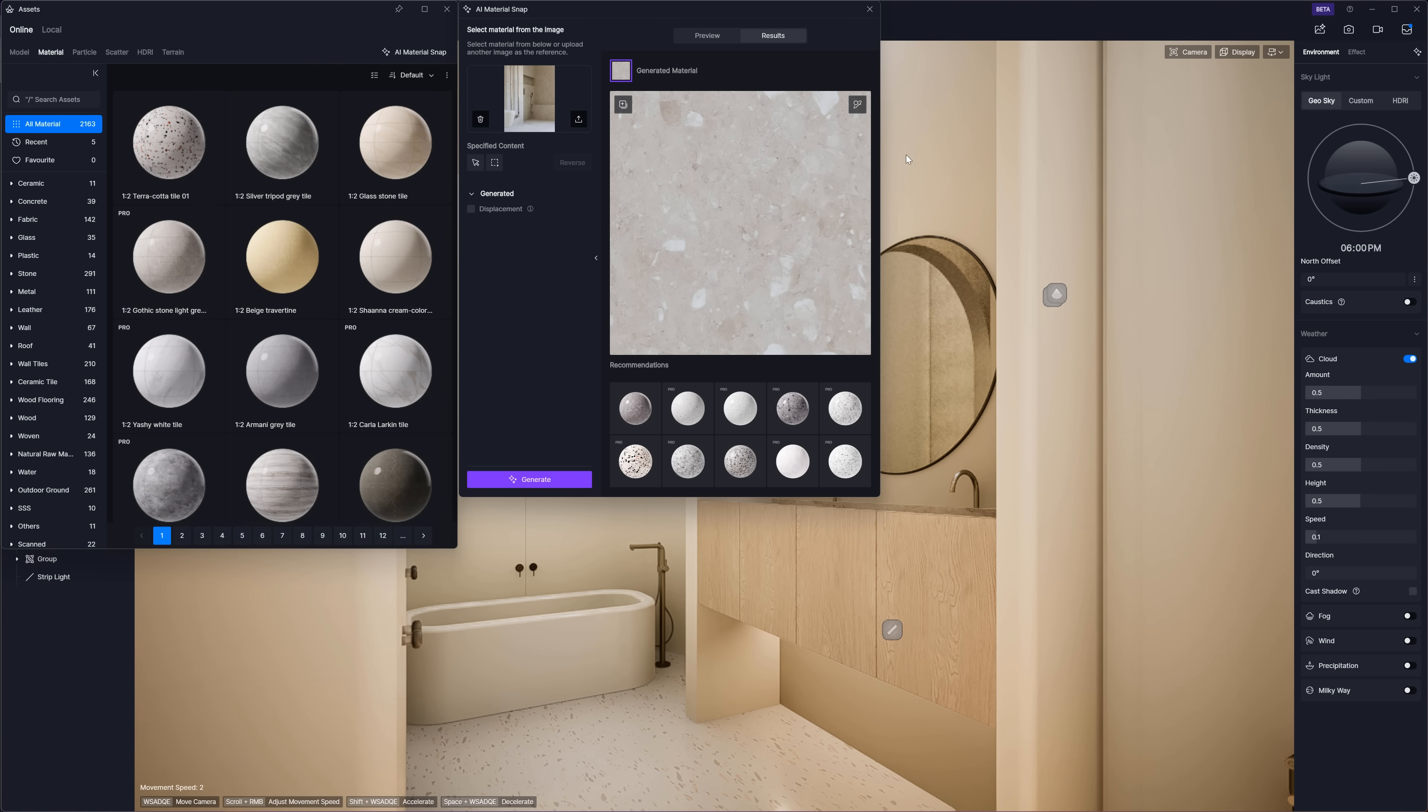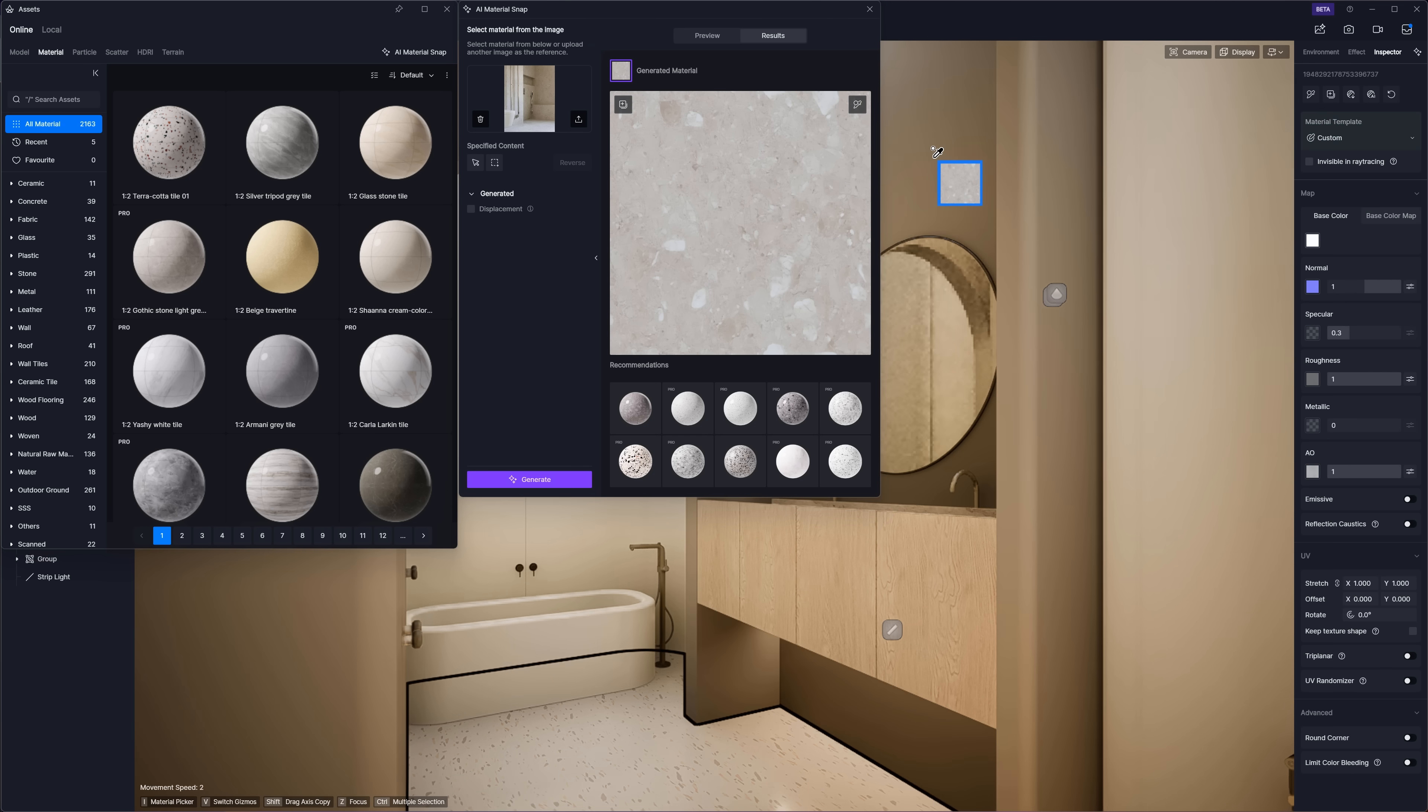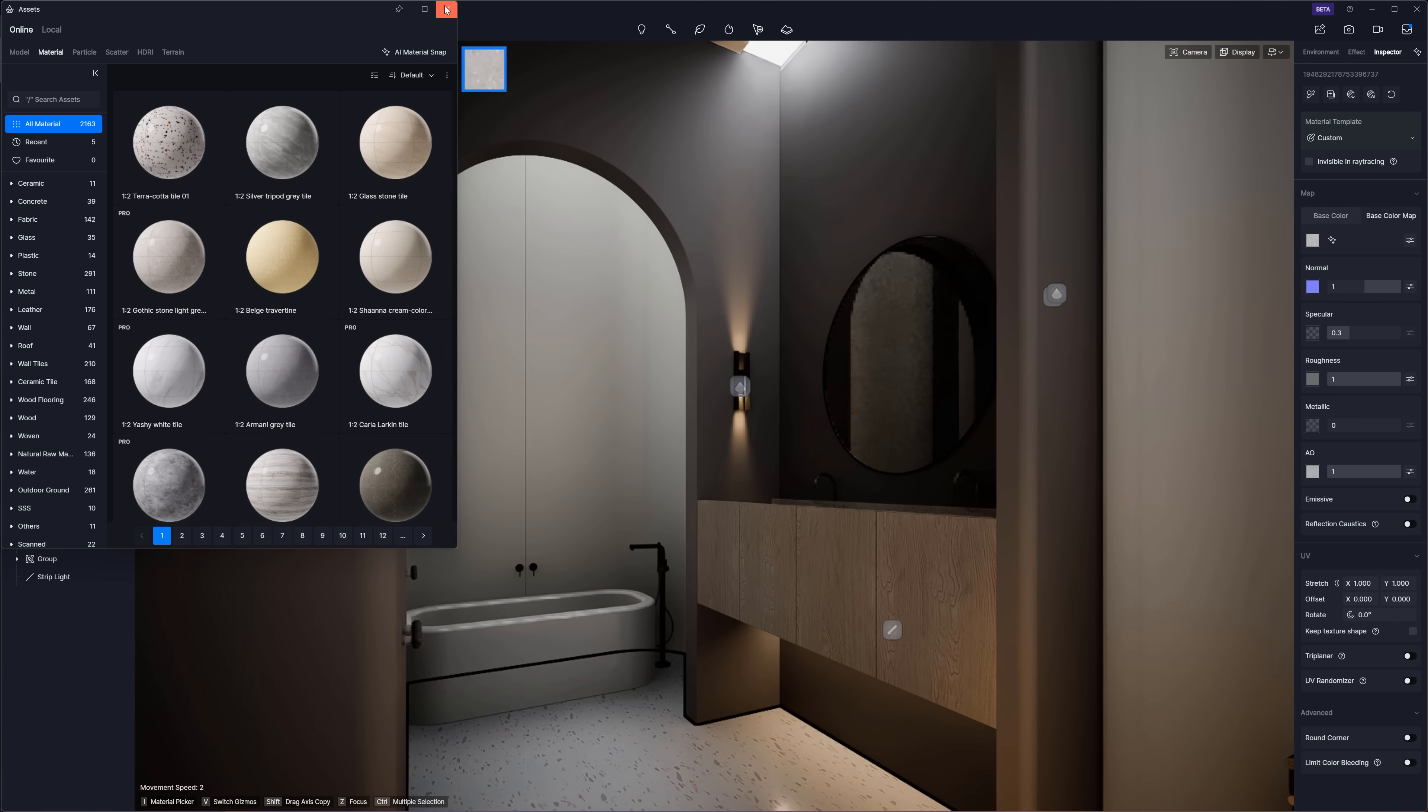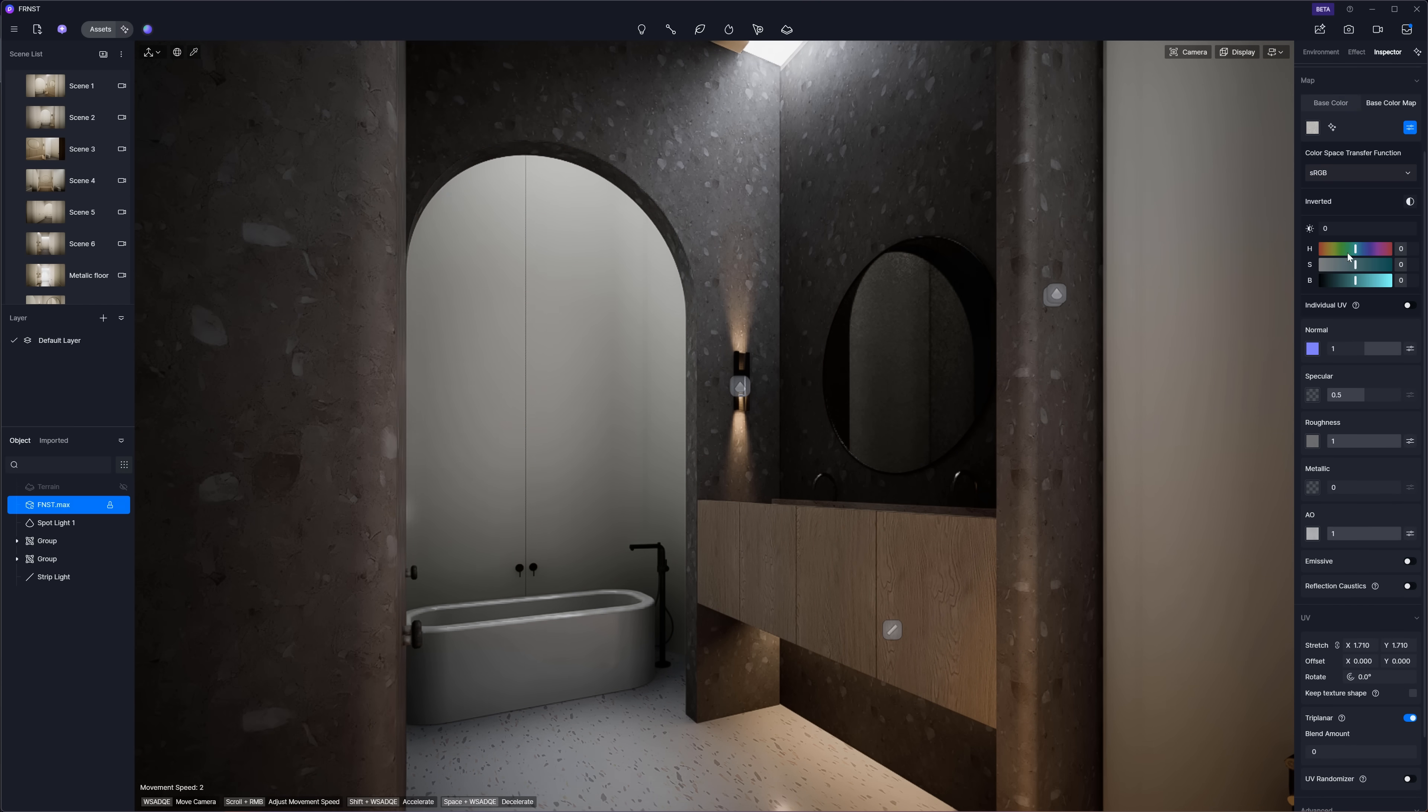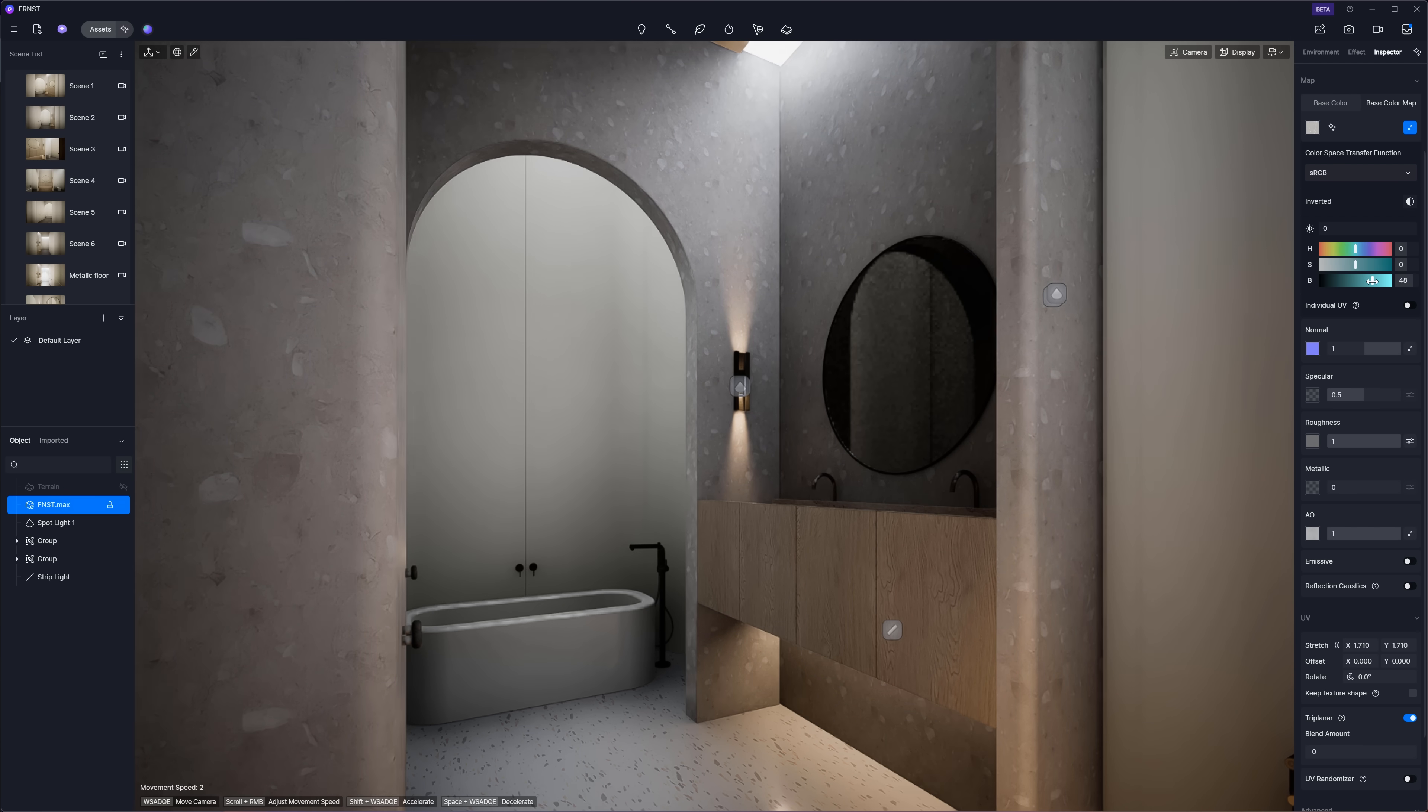Not perfect, but the results are really close. And knowing the D5 team, I bet this feature will keep improving quickly. You can still tweak the material if you want, but honestly, the default result is already quite decent.